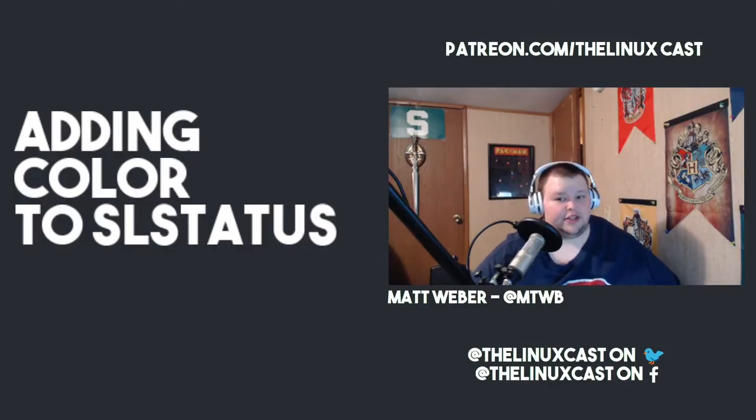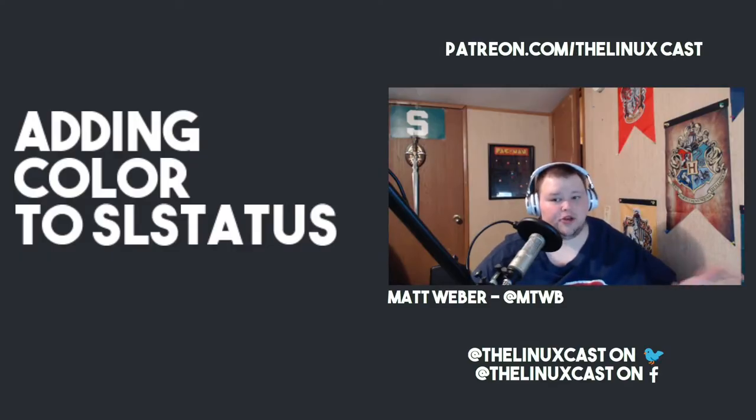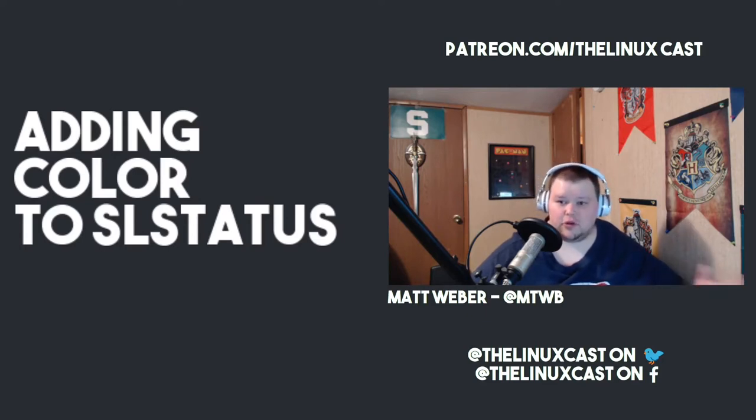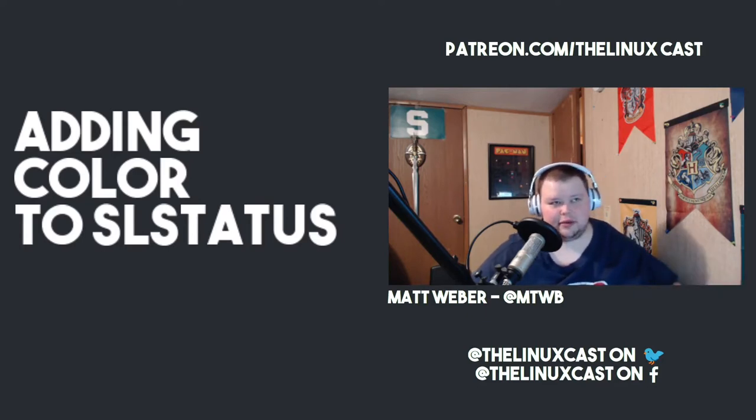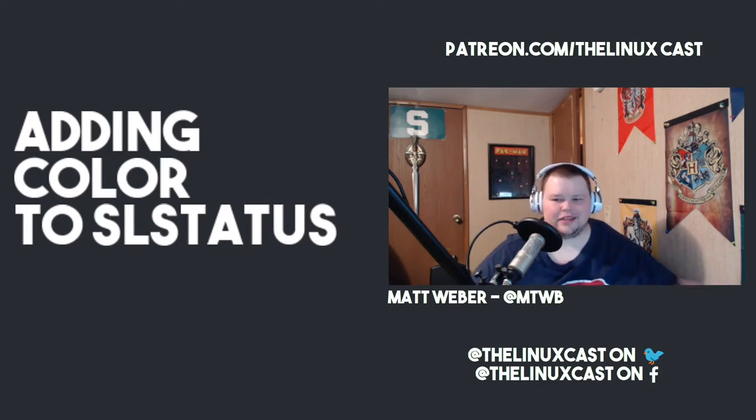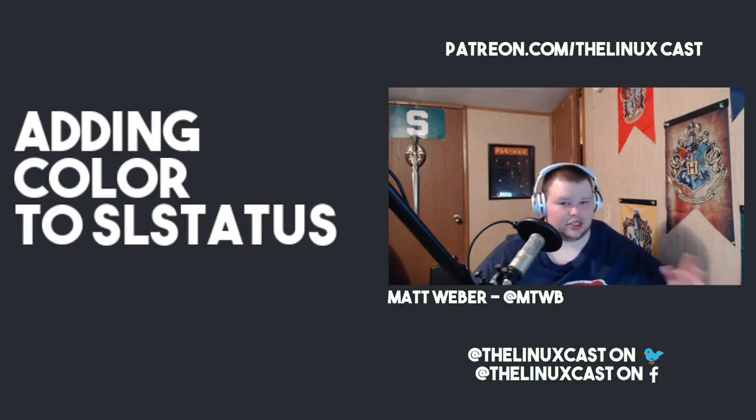Hey everybody, welcome back to the channel. Today I'm going to be talking a little bit about how you can add color to slstatus. Now if you don't know what that is, slstatus is a patch for, or I guess it's an ancillary program to DWM. It's what you use to put my modules or widgets or whatever you call them, my scripts in the DWM bar.